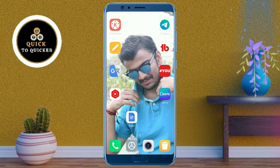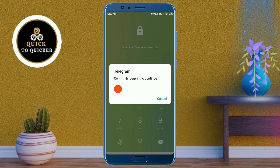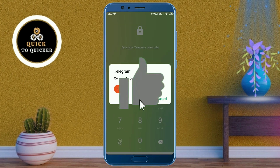By this process, you can lock your Telegram application with fingerprint and passcode. If you found this video helpful, please leave a like.